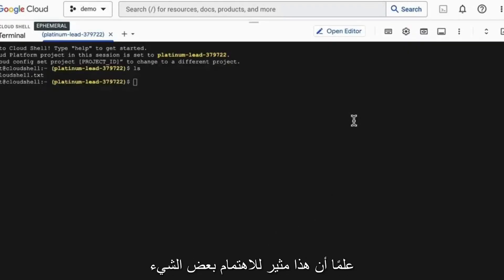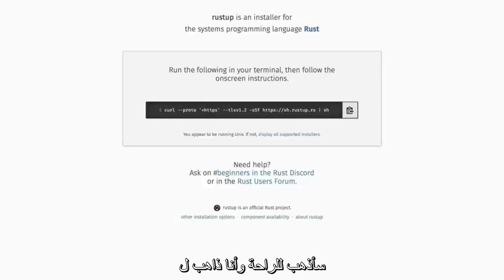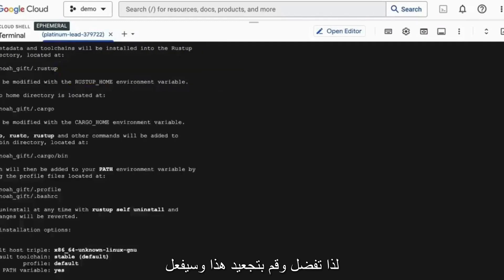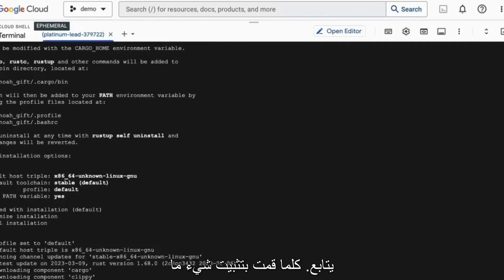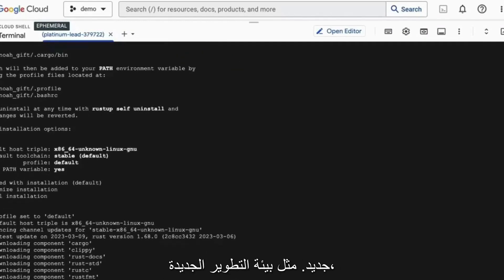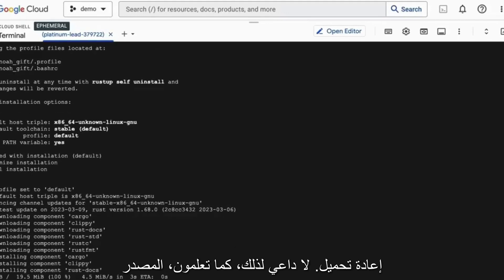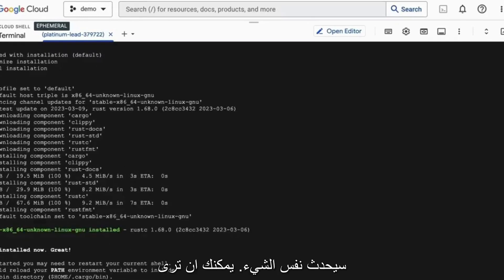Now, another thing to be aware of that's a little bit interesting is that you can do development inside of this environment. So what I'm going to do first is I'm going to go to RustUp and I'm going to install Rust inside of this environment. So go ahead and curl this and it will proceed. Whenever I install something new, like a new development environment, I often will have to then edit the Bash RC file so that it is a convenient reload. I don't have to source something over and over again. So we'll see that in this particular situation, the same thing will occur.